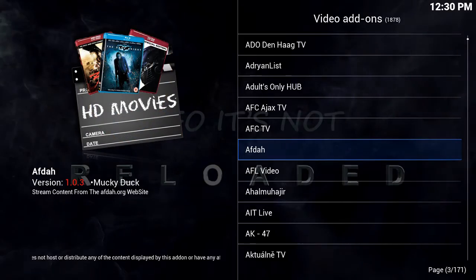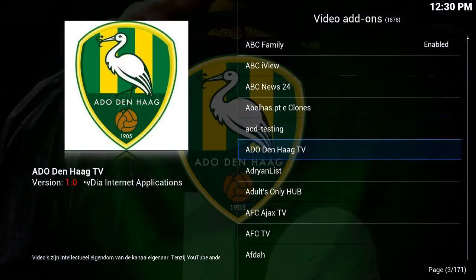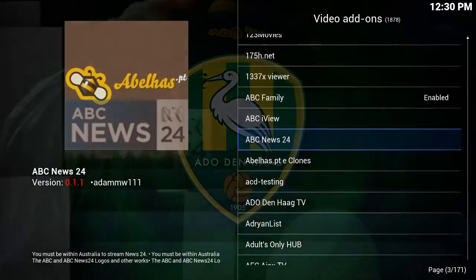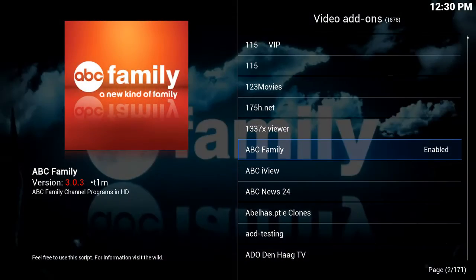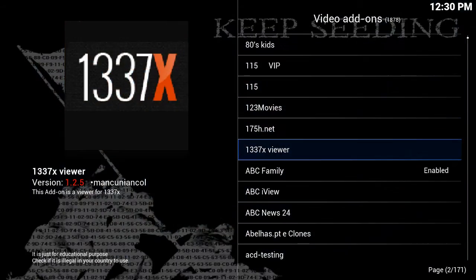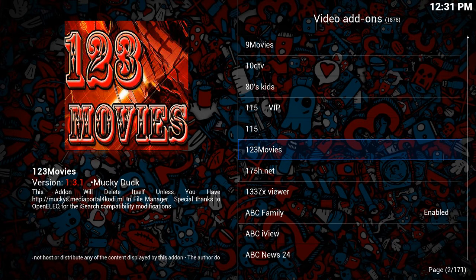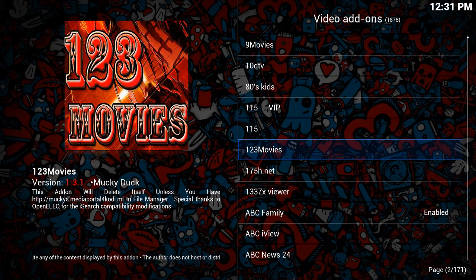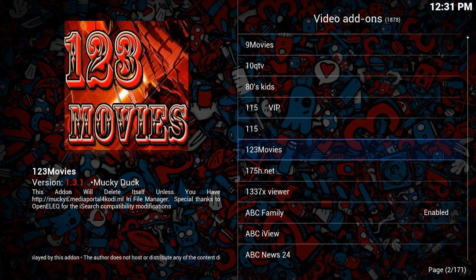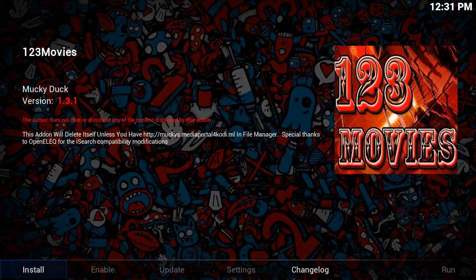I'm going to go ahead and add '1-2-3 Movies' to our apps. 1-2-3 Movies is another app that works a lot like Spectro or Excess and finds movies. I'm going to highlight it and click OK.